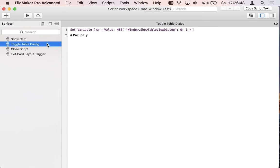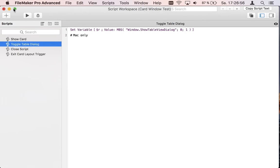And to toggle the table dialog we have a method. For some time it's got a new parameter so it works with cards.